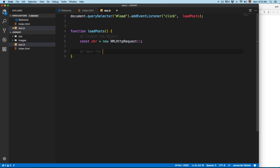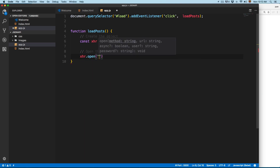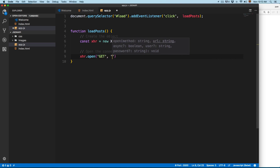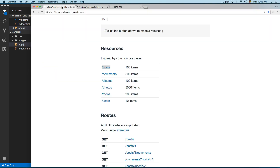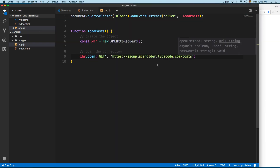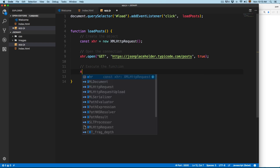Then we're going to open the connection using xhr.open(). The first parameter is going to be 'GET' — it's a GET request. The second parameter is going to be the URL, and for this example we're going to use the posts endpoint. We're also going to make this asynchronous, then we're going to use xhr.onload.